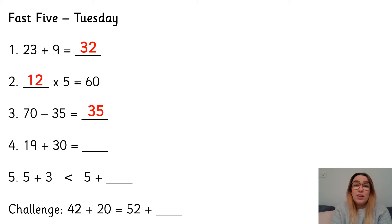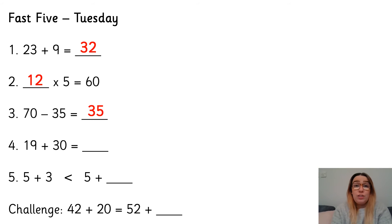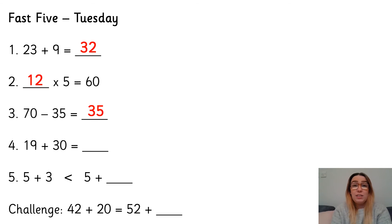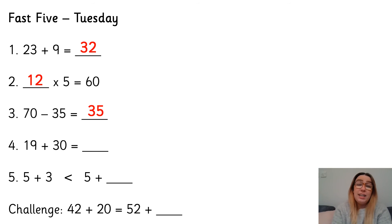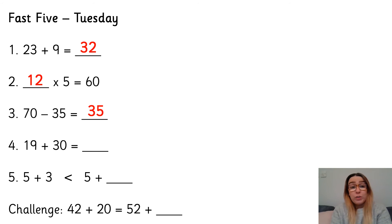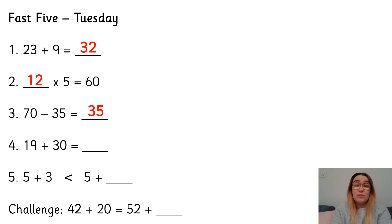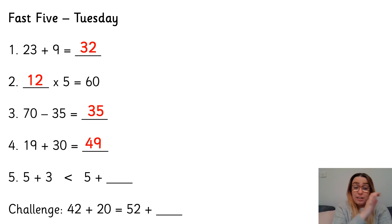Number four, 19 add 30. There's a couple of ways you could do this. You could take the 19 and make it 20. And so 20 add 30, which is a lot easier to do in our heads, which is 50, and take one away to get 49. Or you could look at 19, look at 30, add three tens to 19, which would give us four tens for 49.